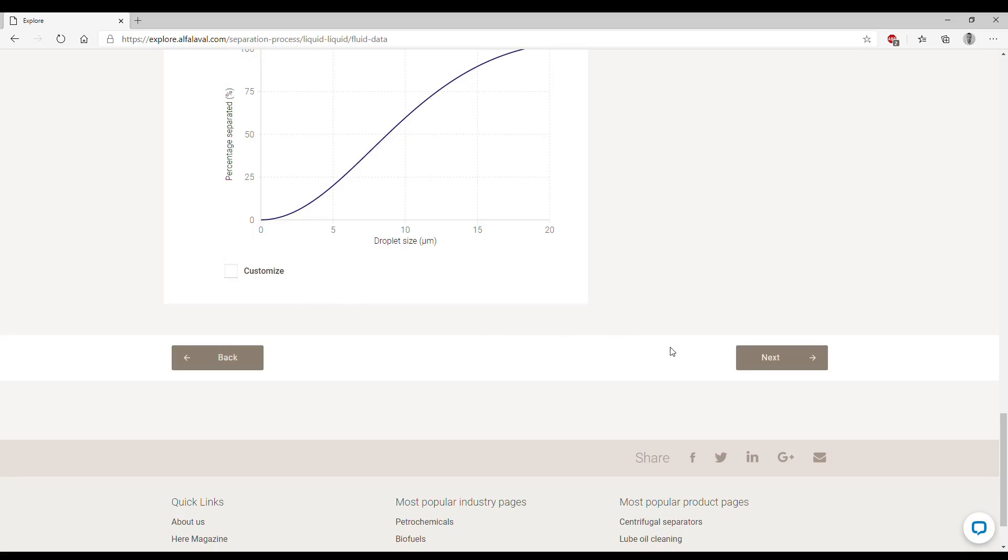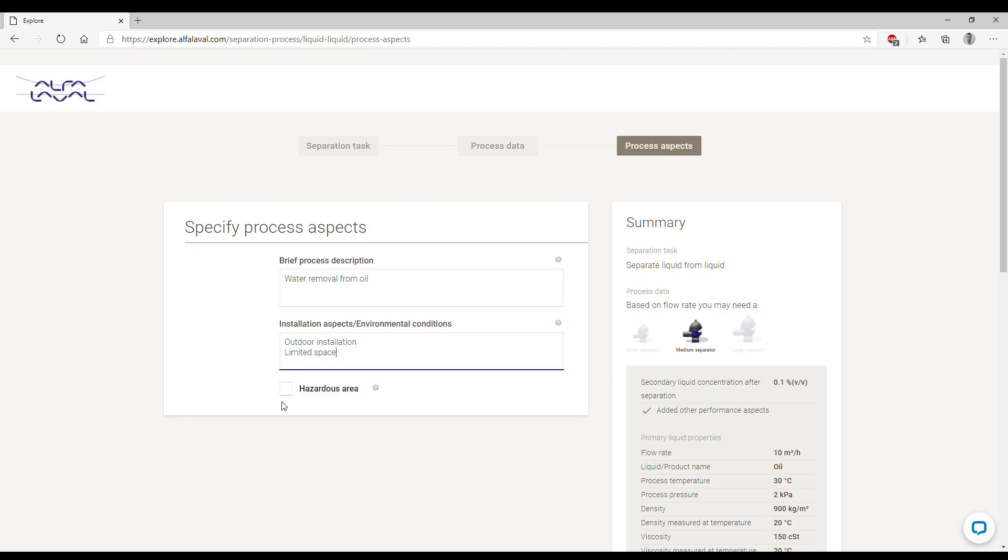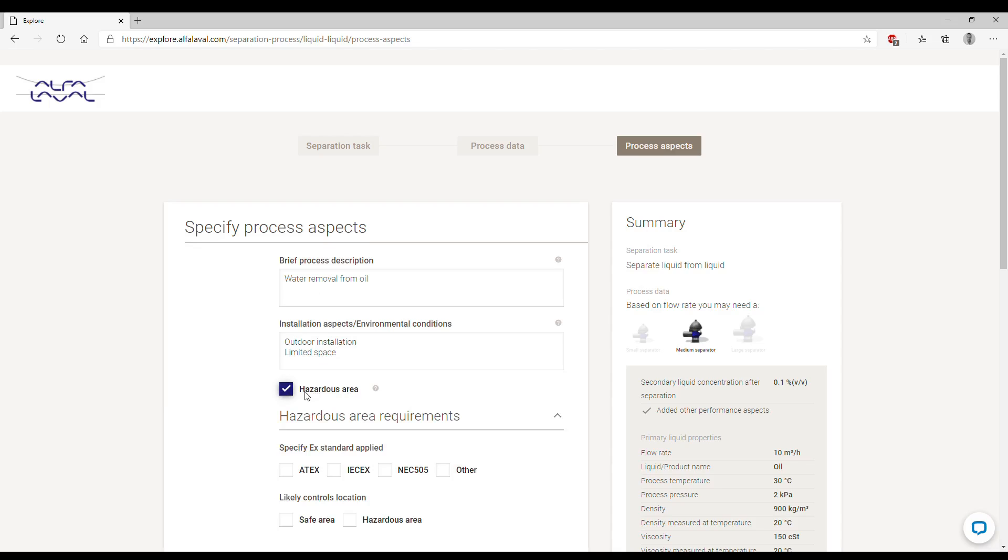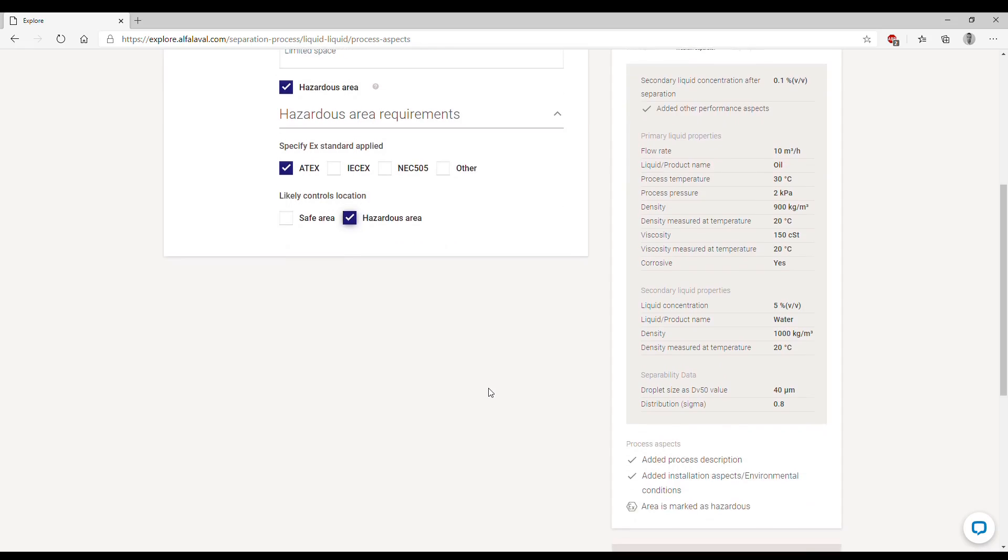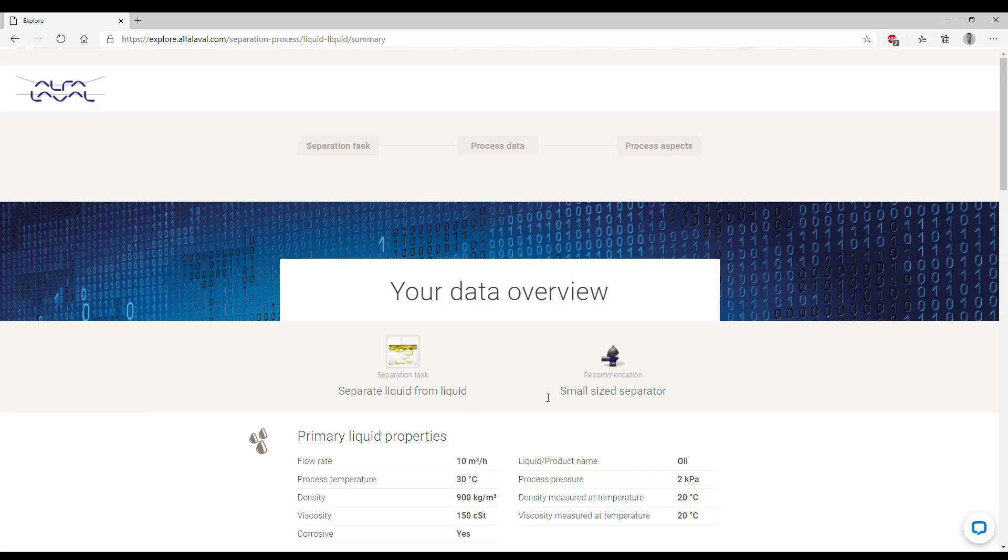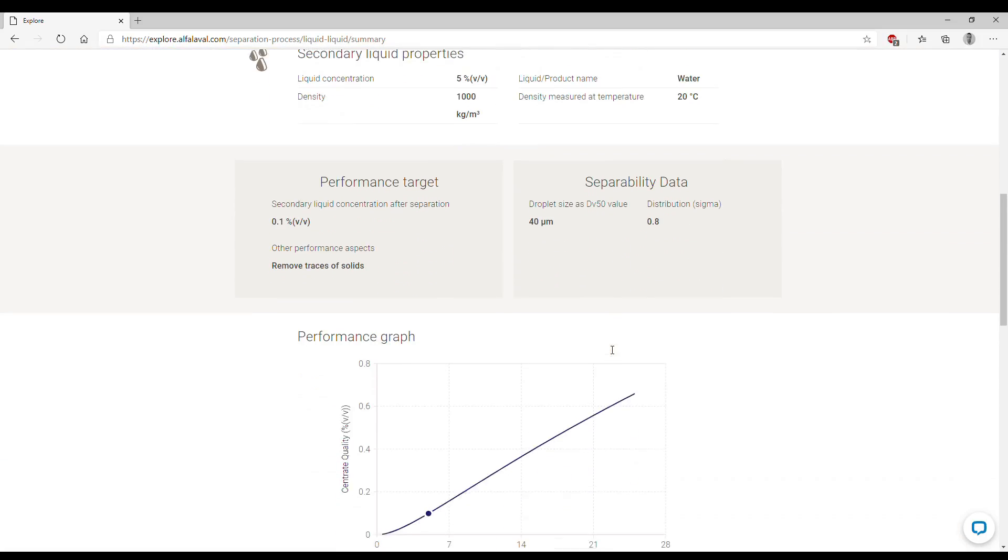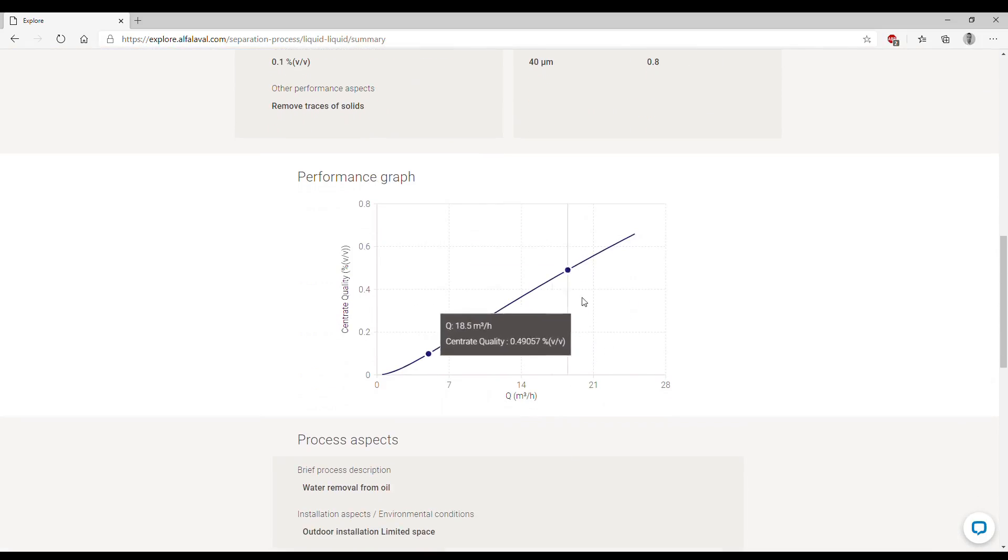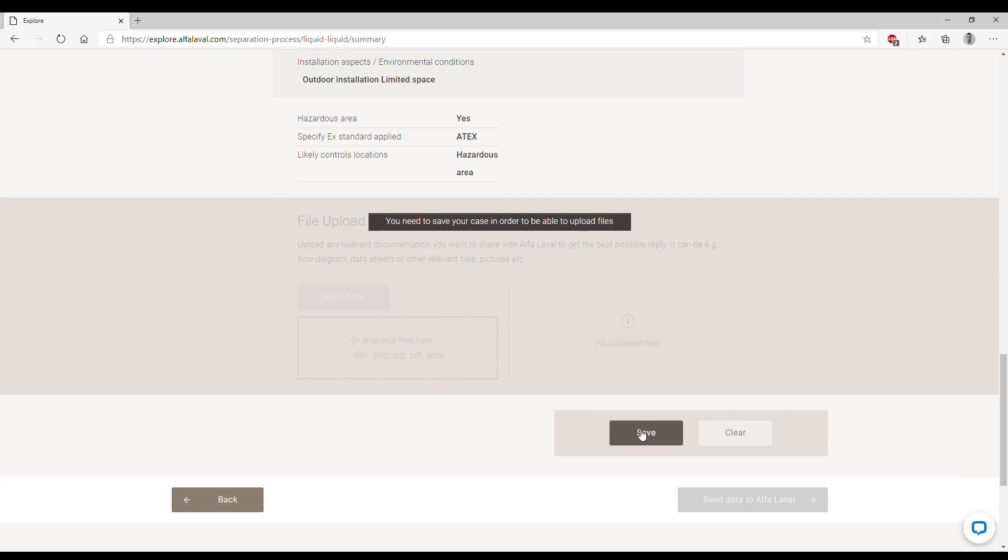We can then finalize our simulation by clicking on Next, and then we can write a brief process description such as water removal from oil, and also some installation aspects such as outdoor installation or limited space. These are not really mandatory fields, but the more information we have, the better it is for us to design your case. If the area is hazardous, you can tick this box and specify what explosive standard applies, for example ATEX, and where the controls are located. We can then view our summary where all the process data are summarized, and you can always have a look at the performance graph.